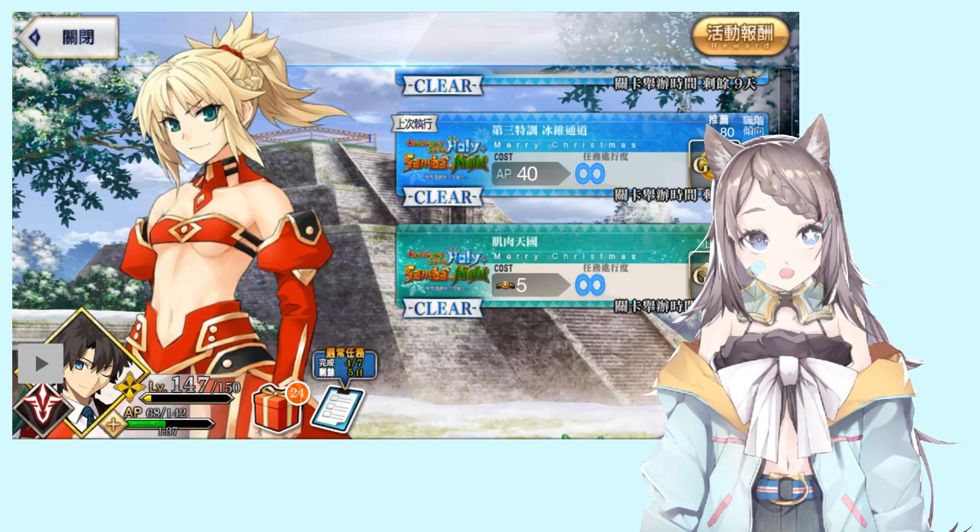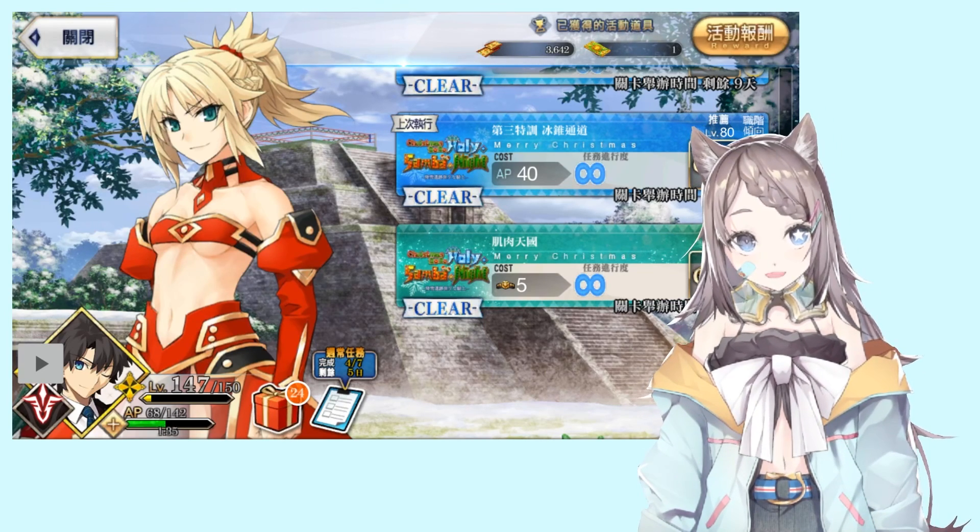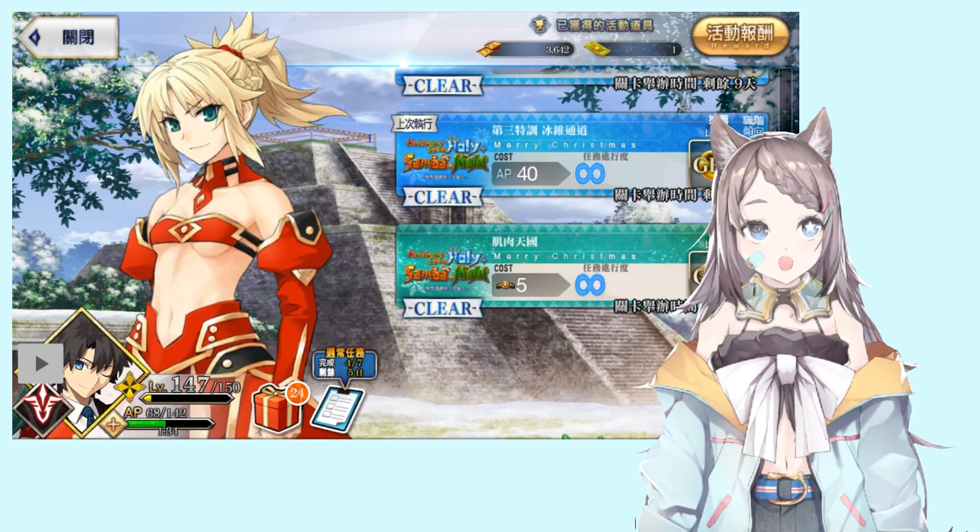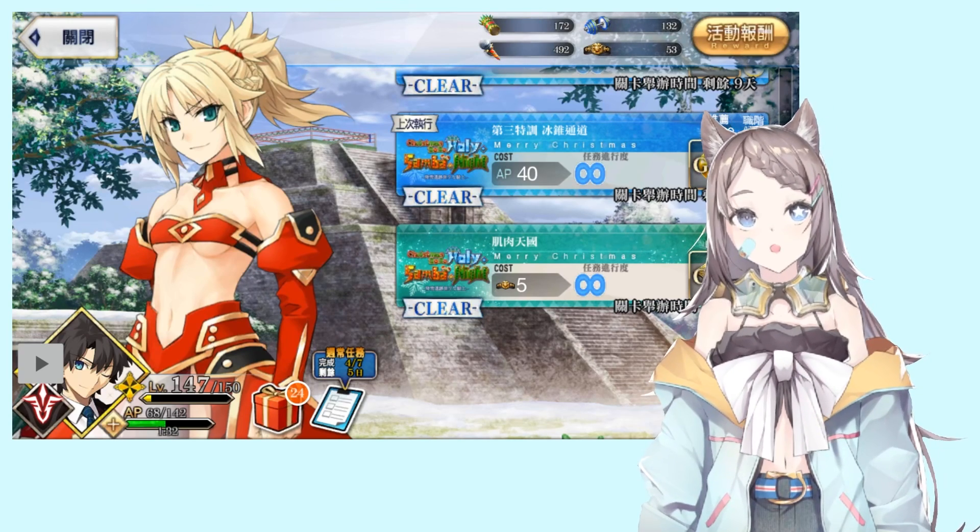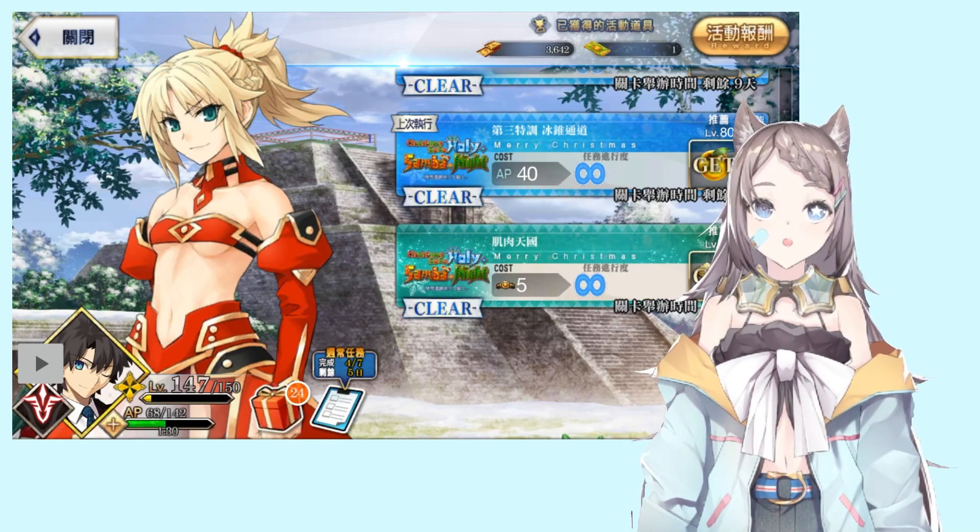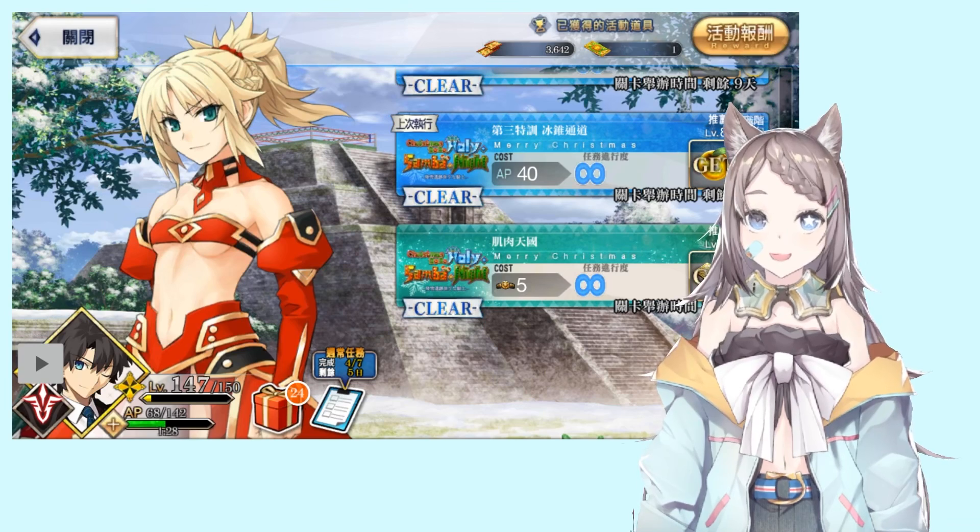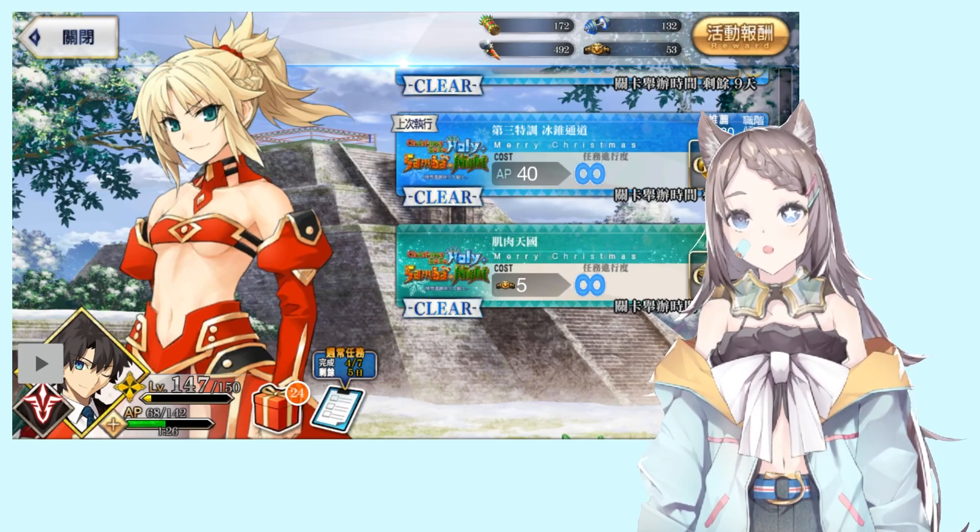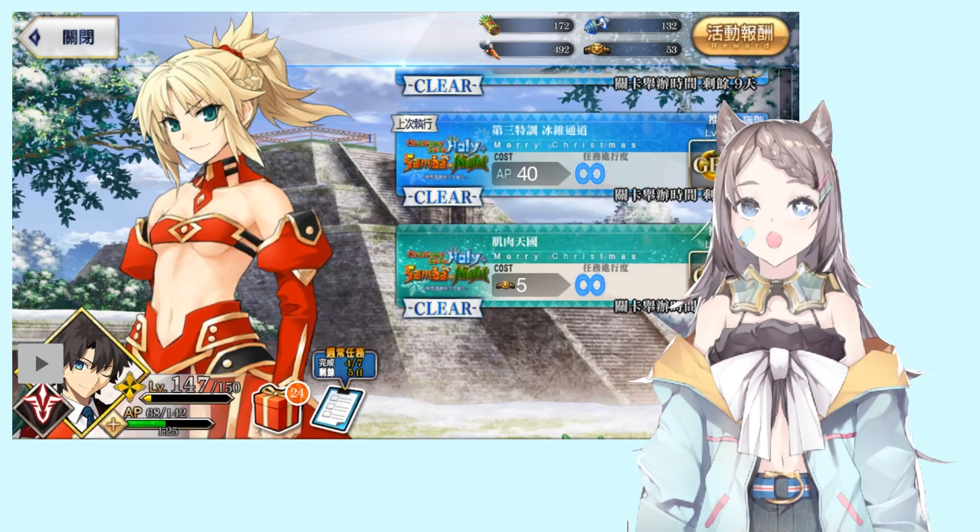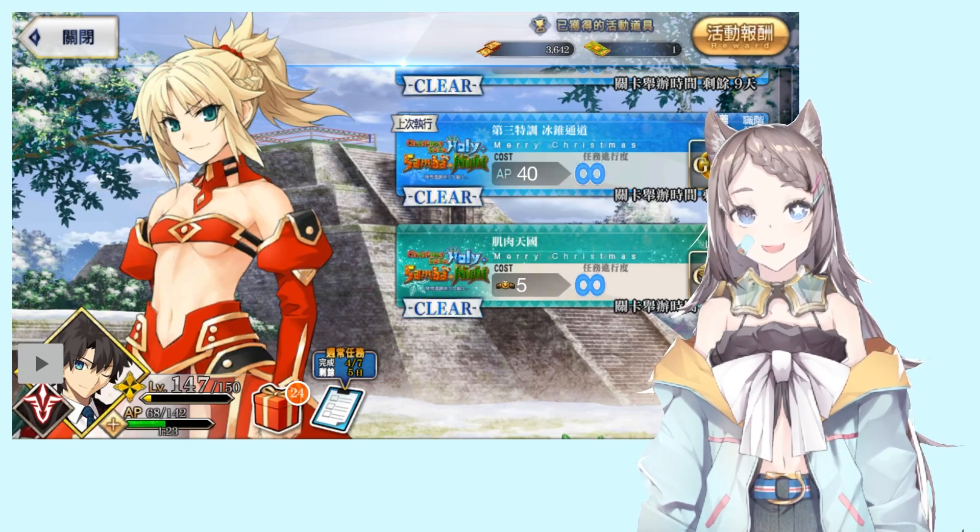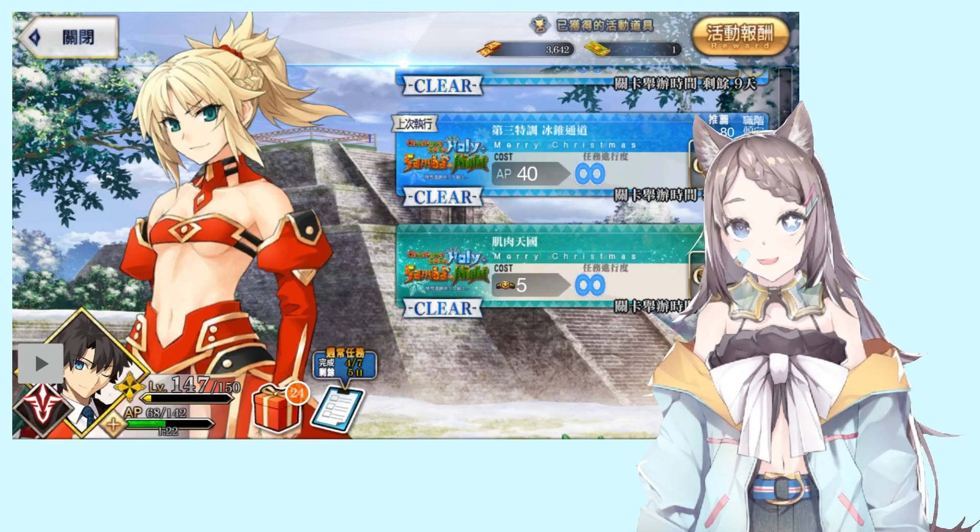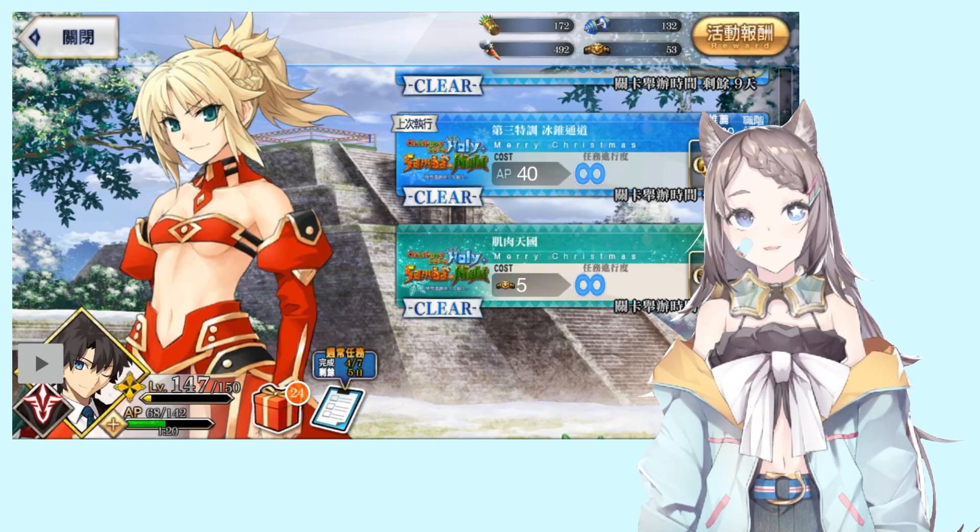Some people may not have time, that's why we have Fate Grand Automata, this automatic scripting app that will help you automatically eat through all your apples and get you all the materials without you putting any input.